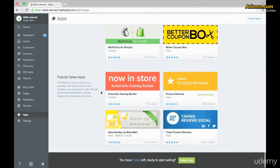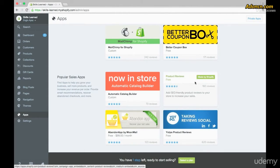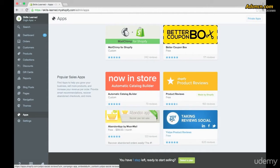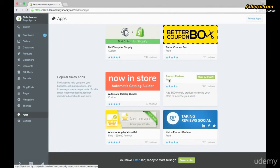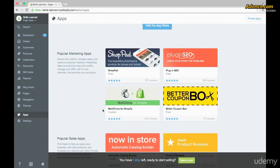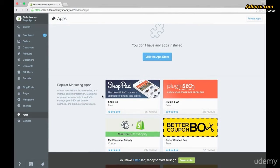Then they show you some sales apps like the Now In Store automatic catalog builder, Shopify Product Reviews, the abandoned cart app by Moonmail, and the Yotpo product reviews app. You'll notice that most, if not all, of these are free — you can see that right here just underneath the name — though some go from free up to $99 a month. Many apps are free, some are paid, but it's great that you can go through all of them and see if any fit your needs.